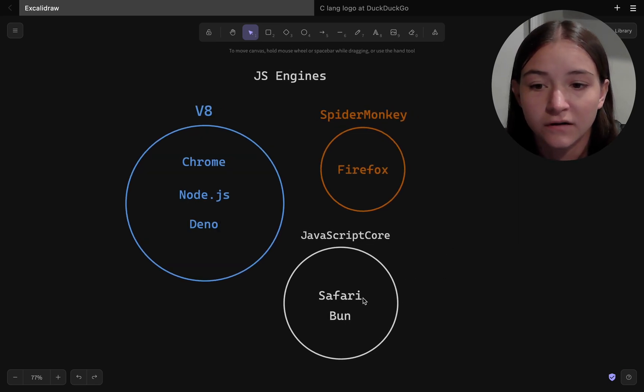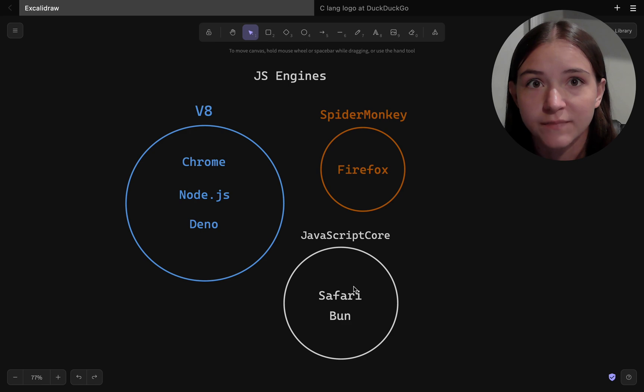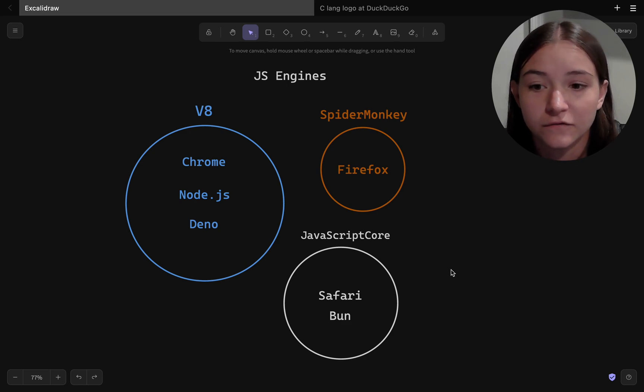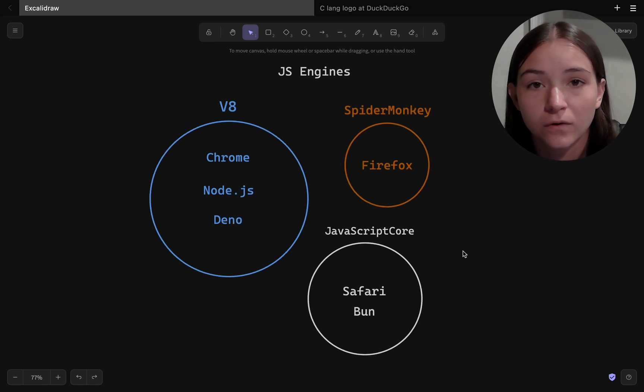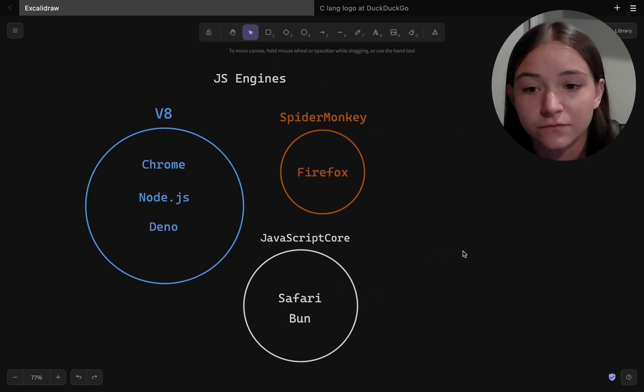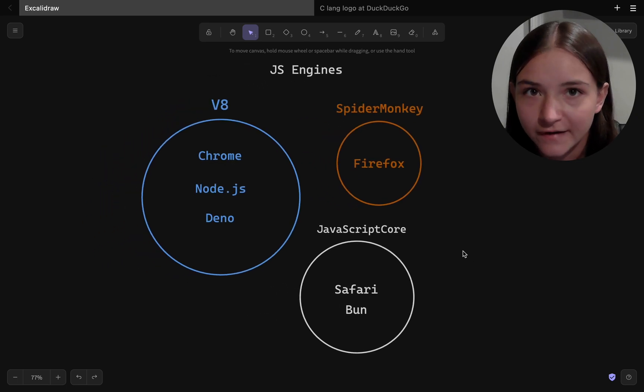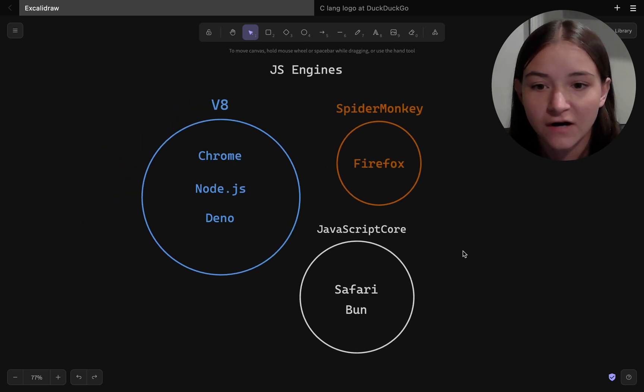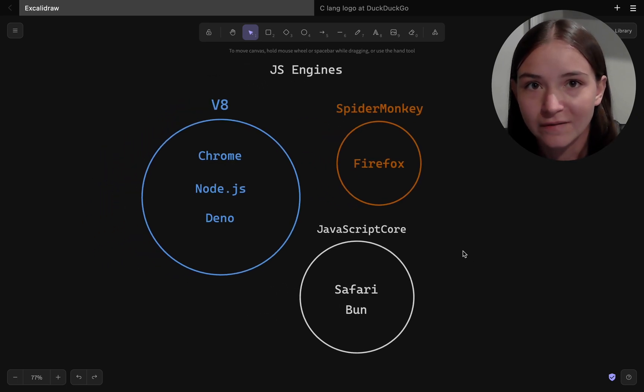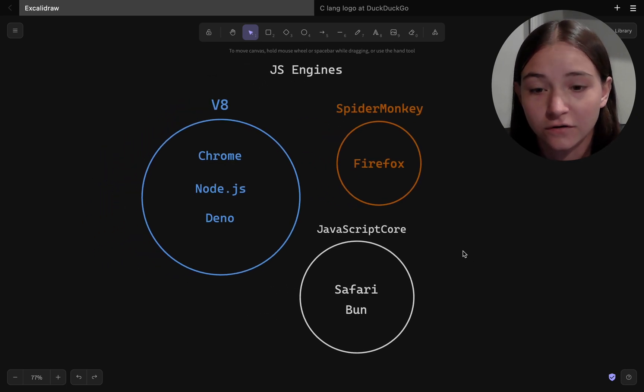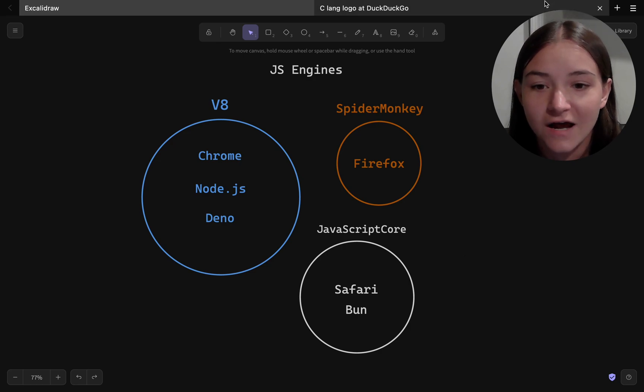And also Bun, which is powered by a different engine, JavaScript core engine, which is what Safari uses, and it's built entirely from scratch using this newish programming language called Zig.